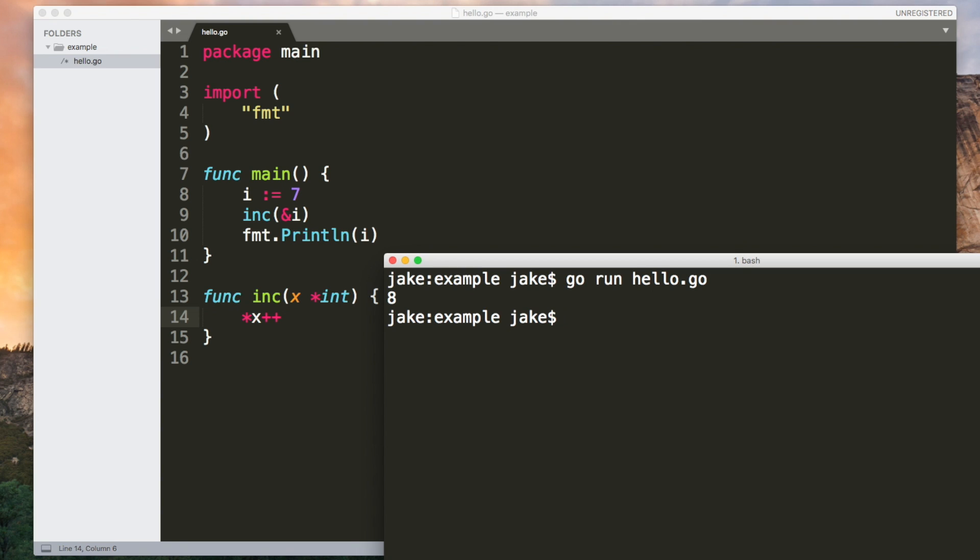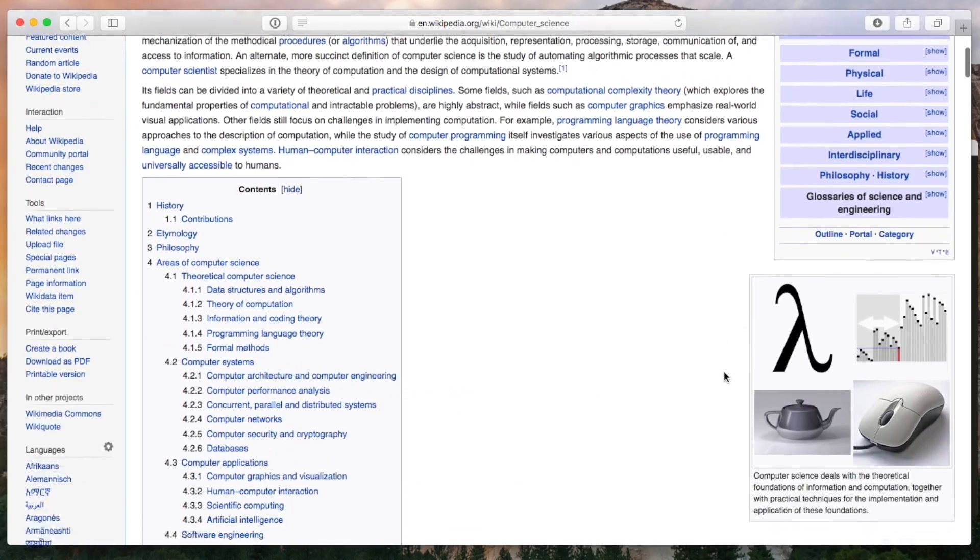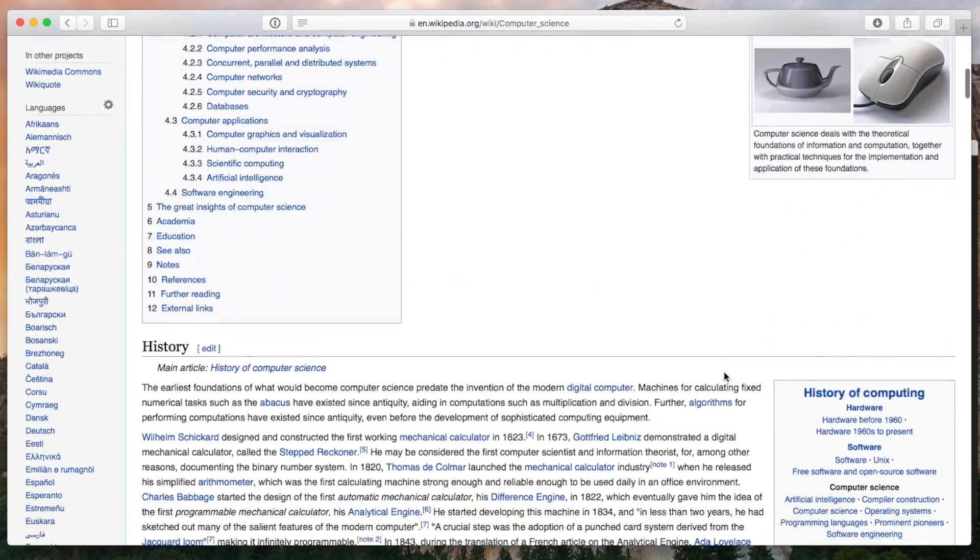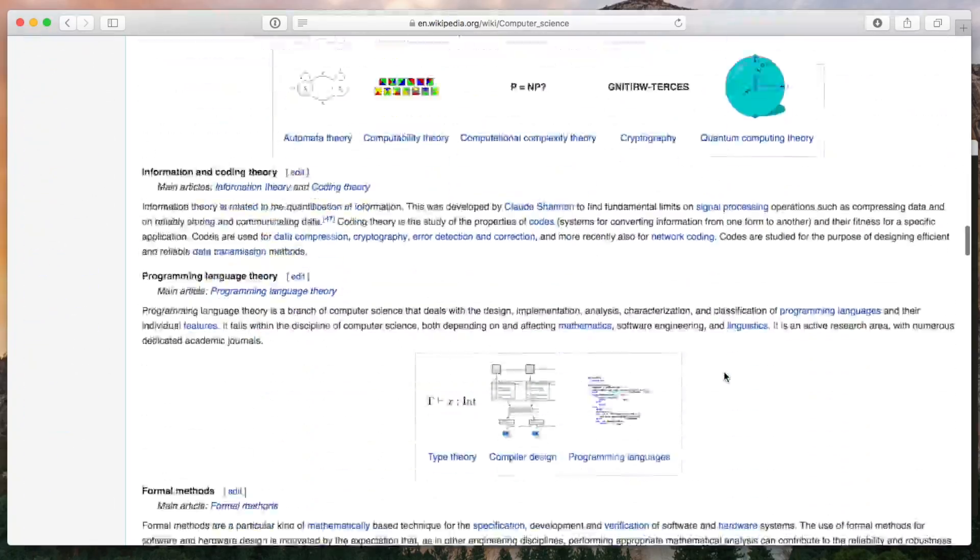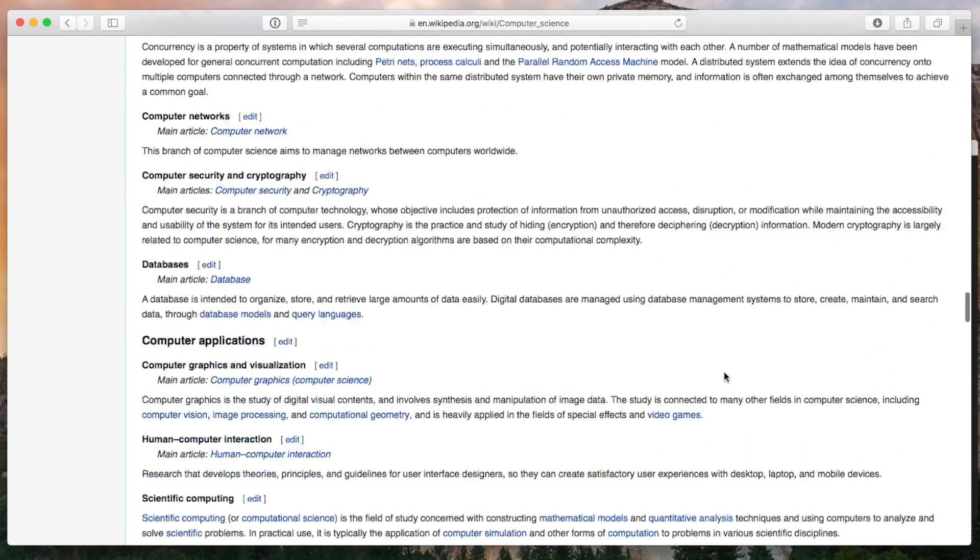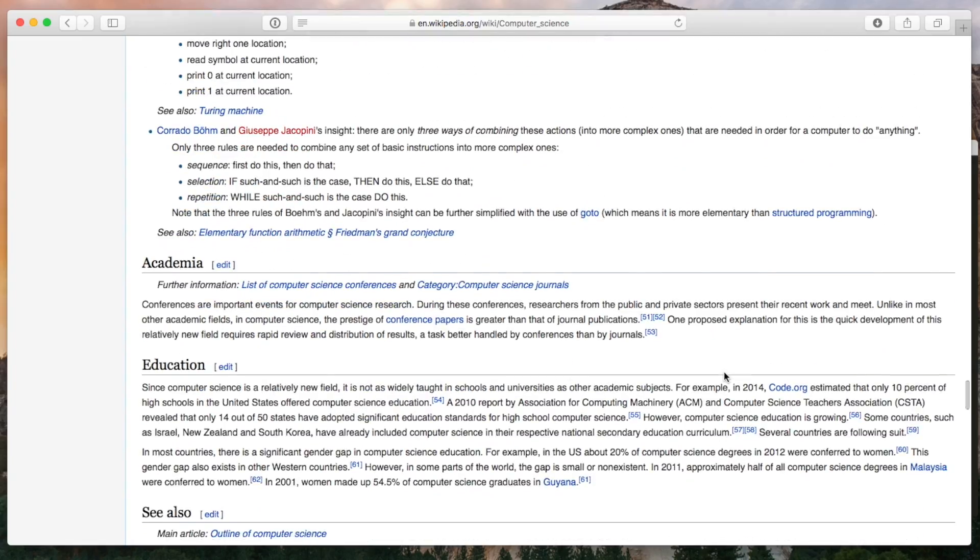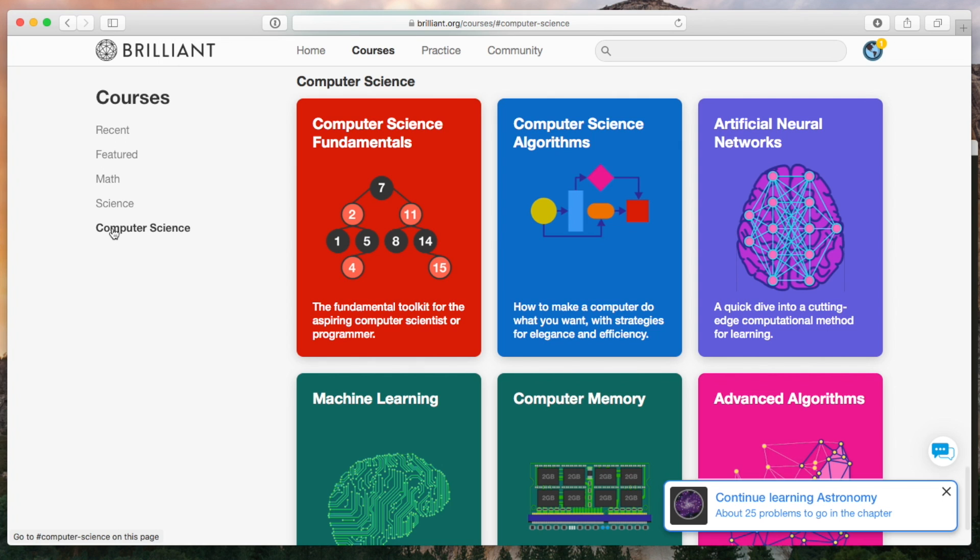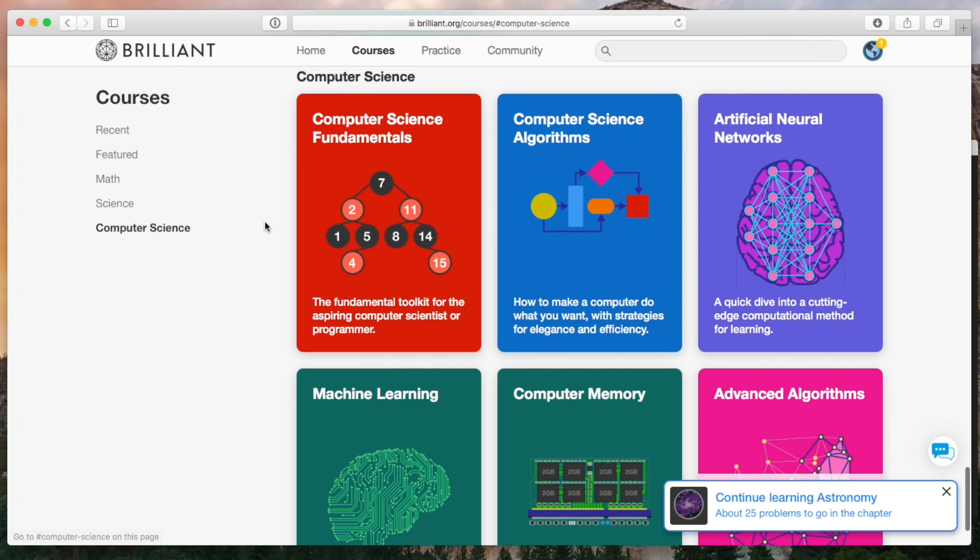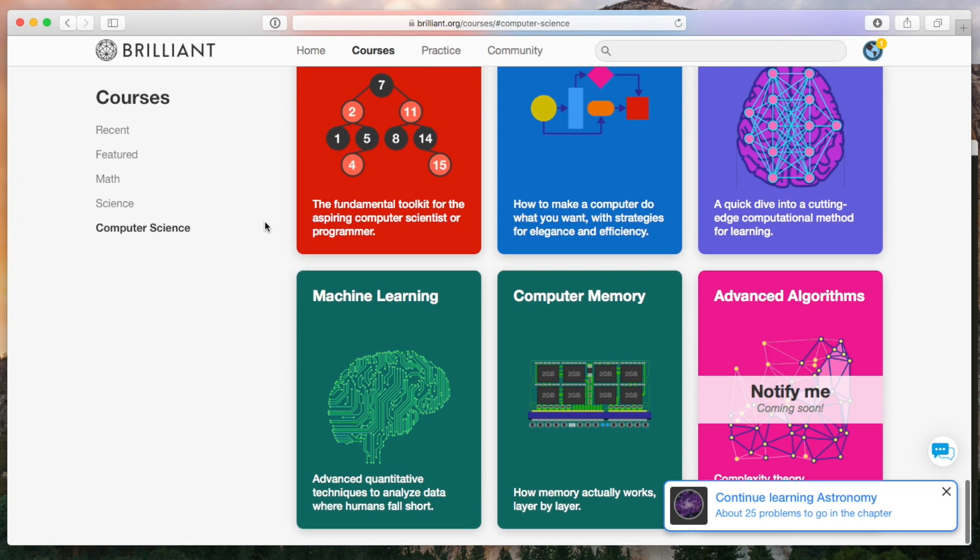If you're interested in a career in software development or you just want to improve your skills then you might find it useful to dive further into computer science. There's a lot more to computer science than programming, it's a very broad field that covers mathematical topics like linear algebra, probability, it covers hardware, algorithms, and having an understanding of these topics can often greatly simplify a coding project.